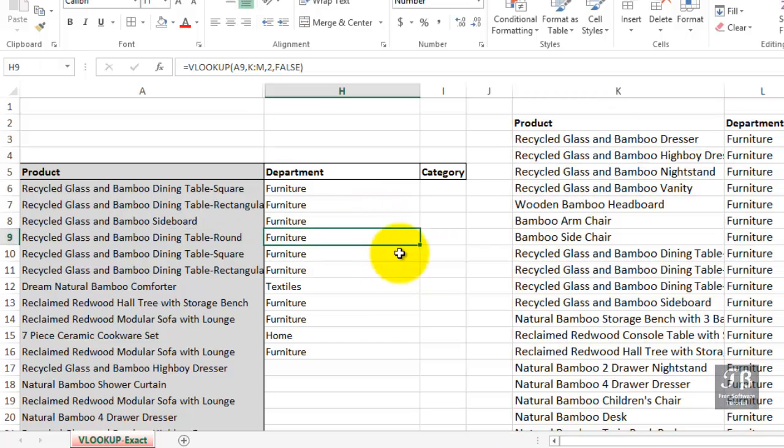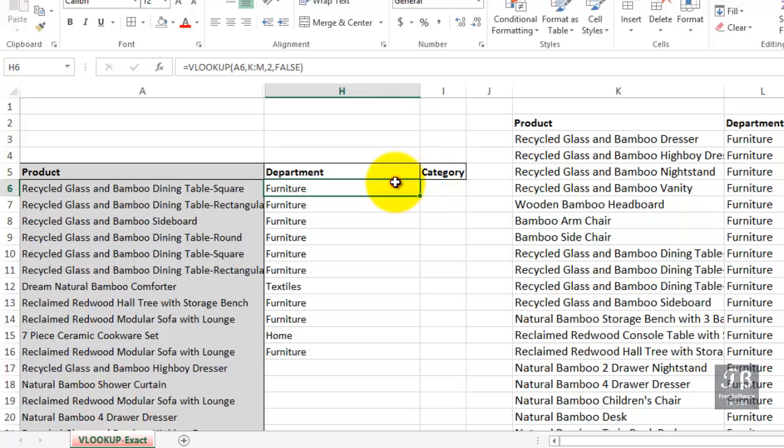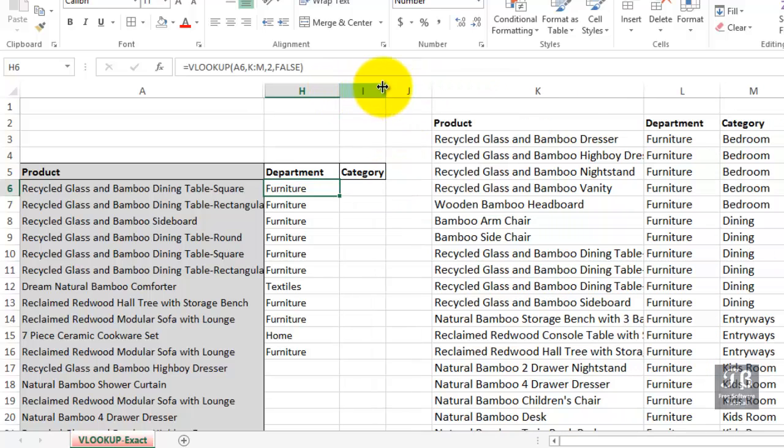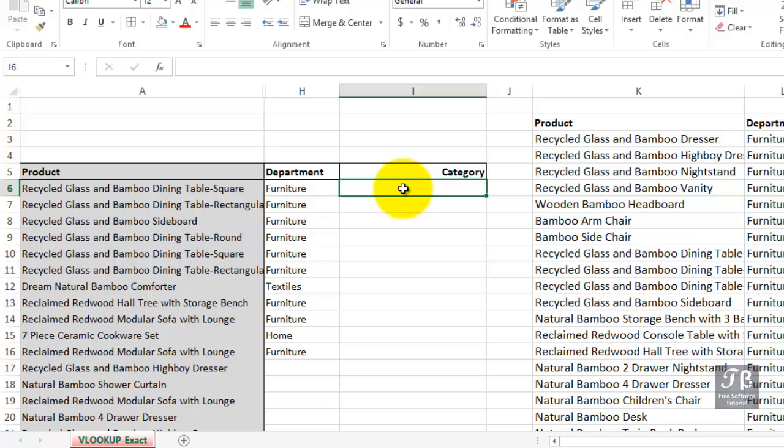Similarly, in column I, we want to do almost the same thing. But here, we need to get the information out of the third column. Now, in a strict sense, going back to what we did in column H, we didn't really have to refer to column M there, but it didn't hurt. Nothing wrong with it. We could have used L just as easily, because we're only referring to the second column anyway. In column I here, this time we'll simply type it.